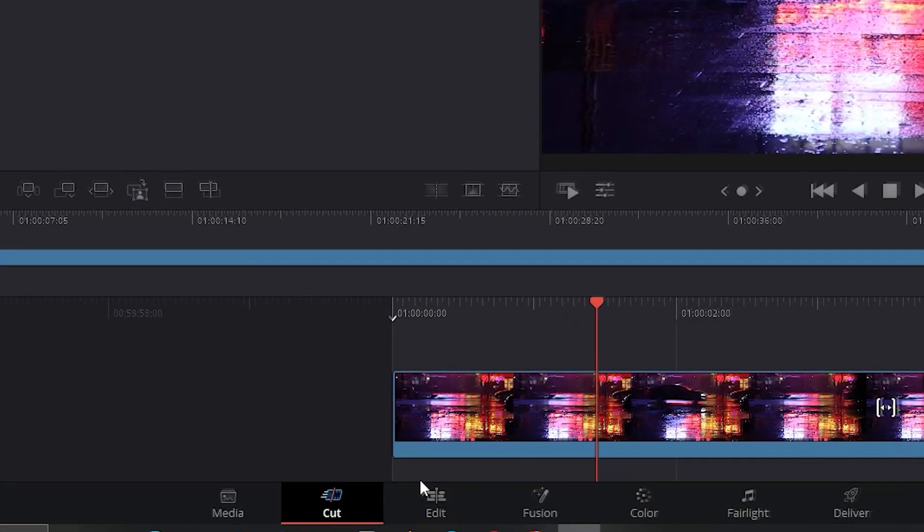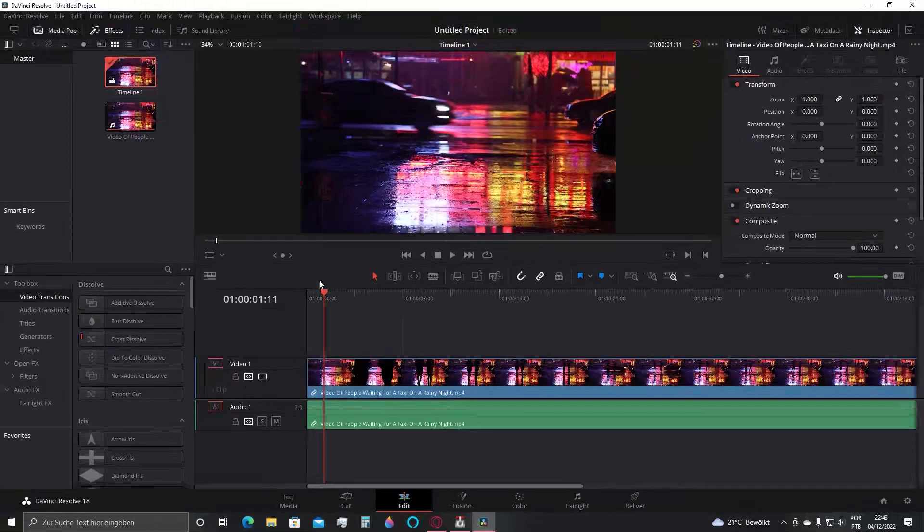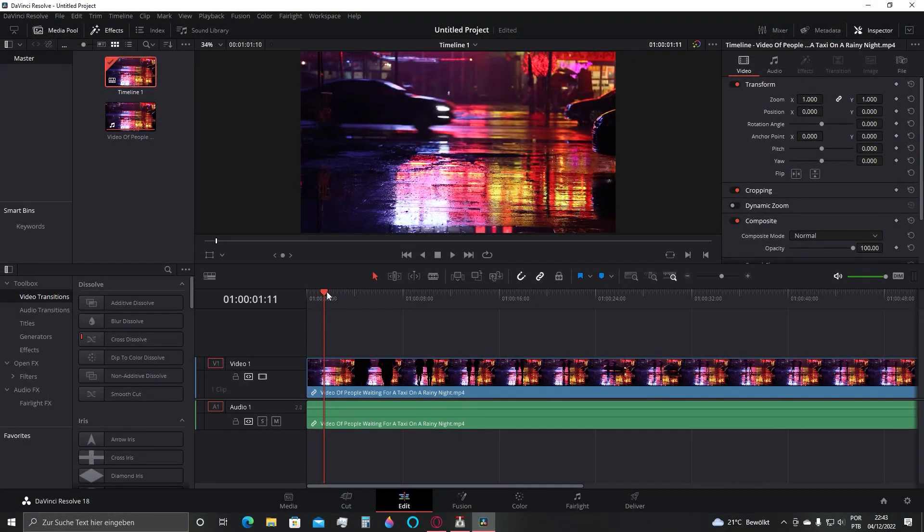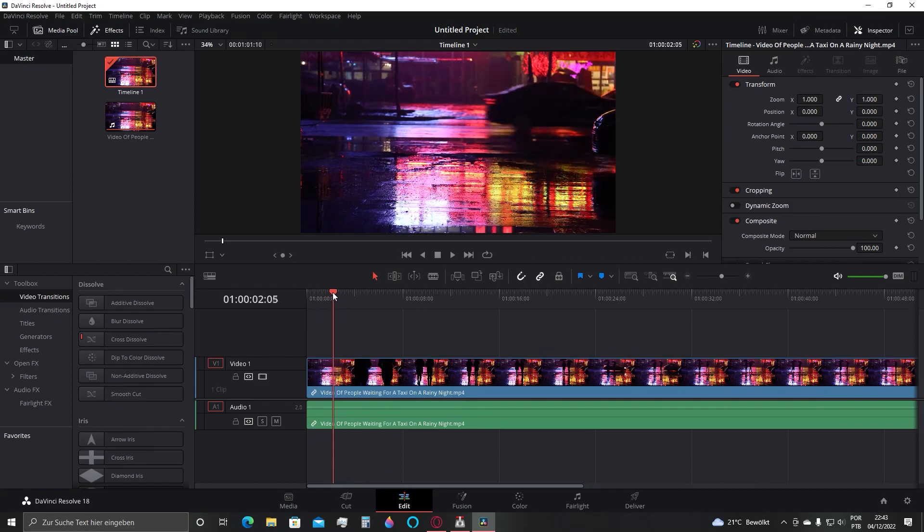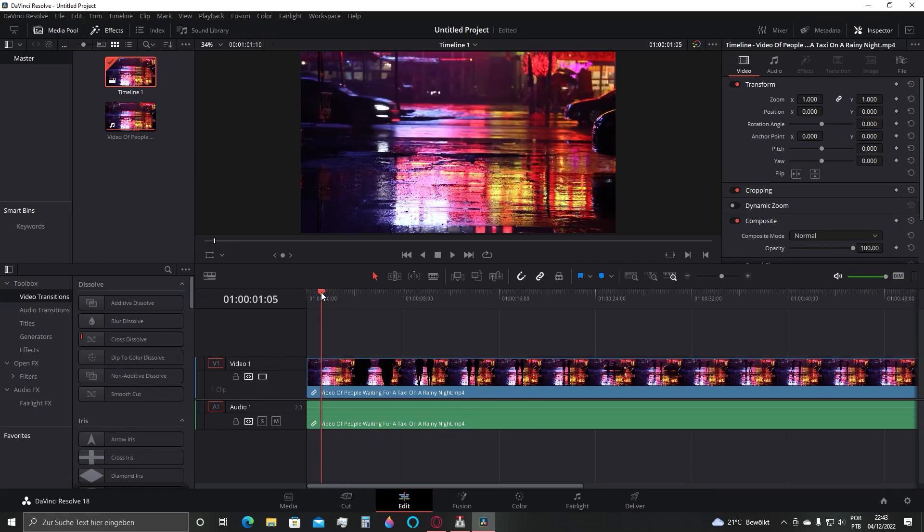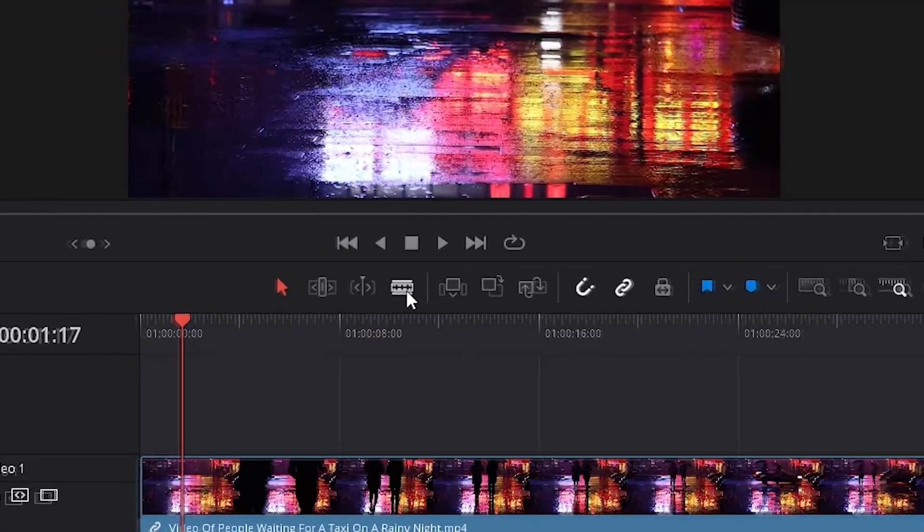Right here at the bottom click at this icon called edit. Here the video is showing in this manner making it possible to cut it using this razor tool right here.